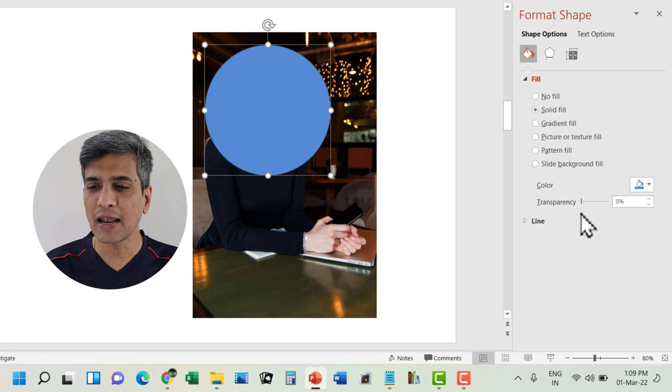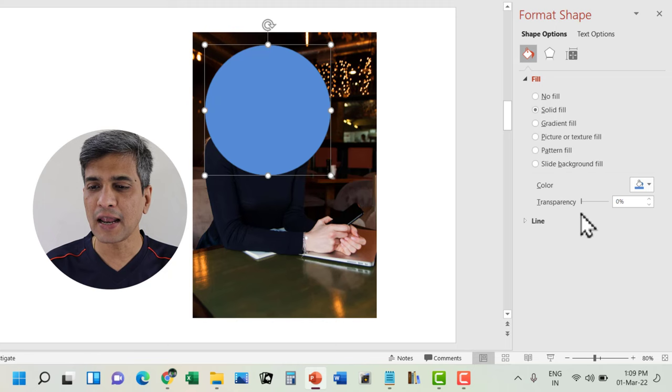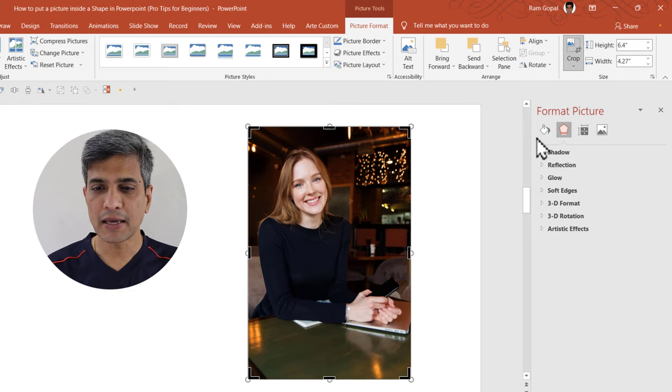For that, you need to select the shape, go to fill and increase the transparency slightly so you can see what is underneath. Then crop it in such a way that it is able to touch the edge of the circle.